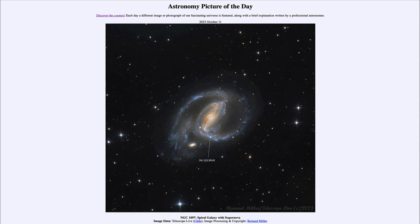You can see a distinct bar going through the center and then spiral arms coming off the end of that bar. Many galaxies are barred spirals, including our own Milky Way, and we also see the standard signs associated with a spiral galaxy.